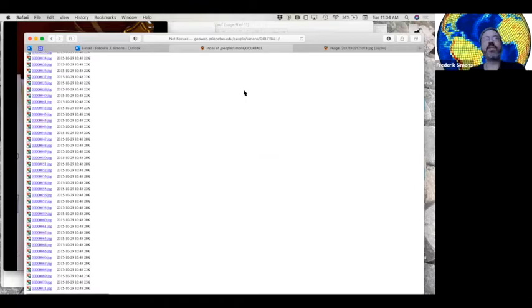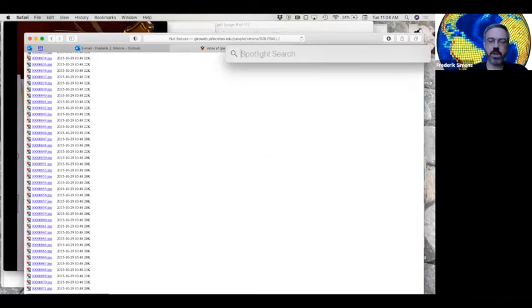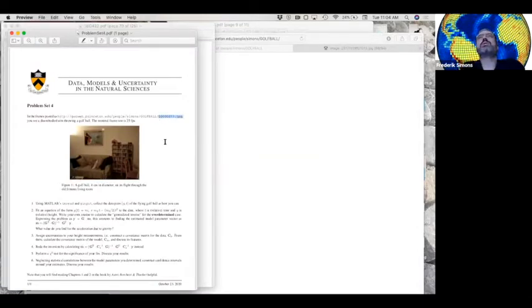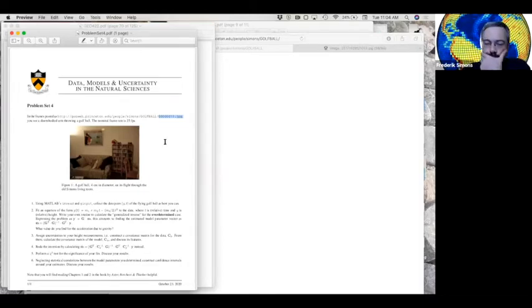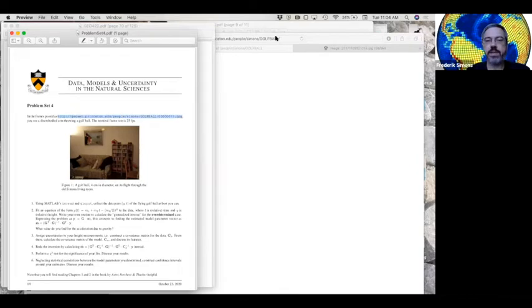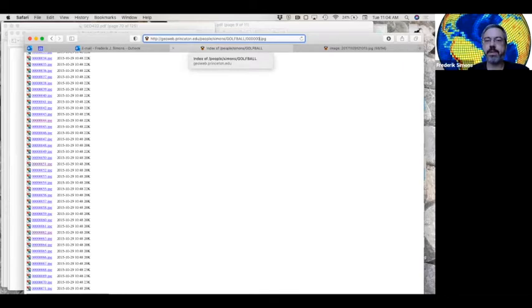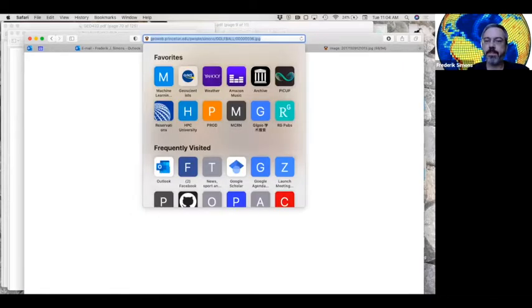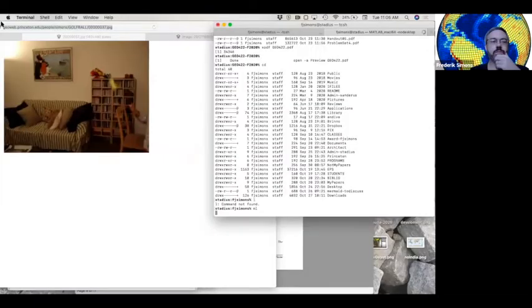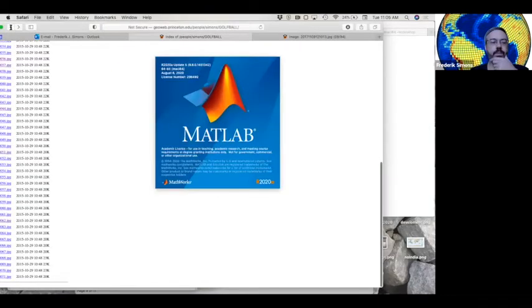Okay, well then that is the first part of the answer. In the homework, I'm using the standard Linux Unix notation where a question mark means one character. And so this link isn't a real link until you substitute a number in it like 36 and then 37 and so on.